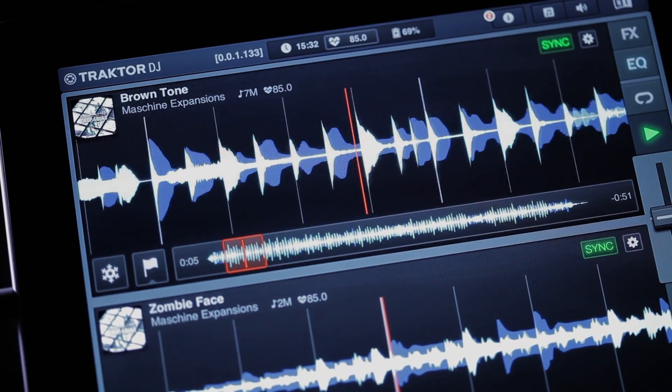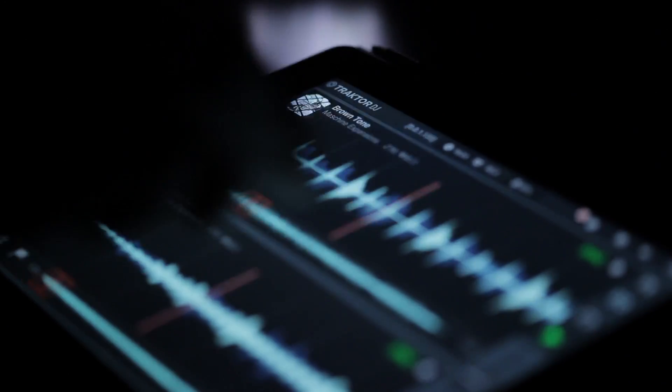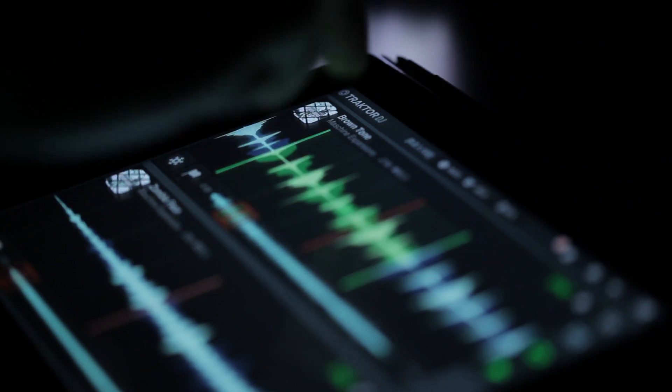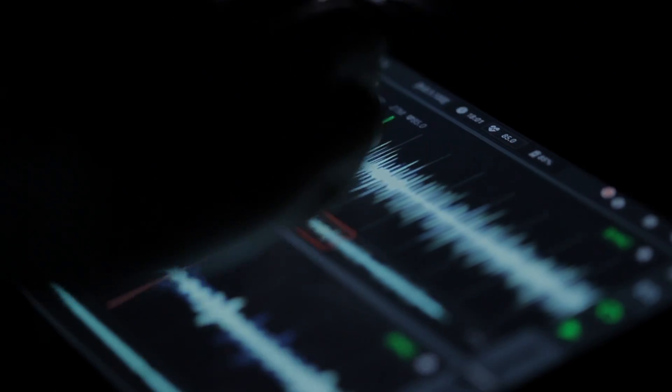Welcome to Traktor DJ. In this series of videos, we'll show you how to get started with Traktor DJ.